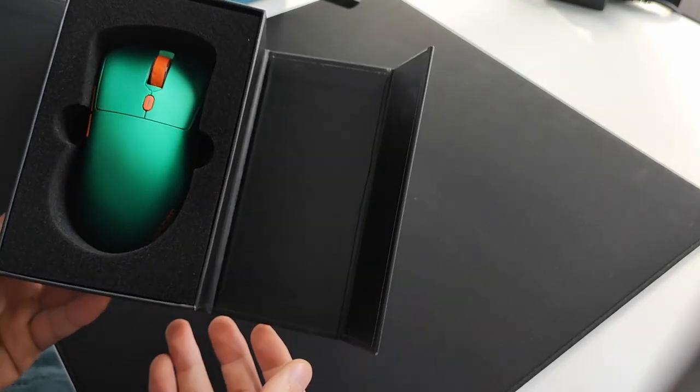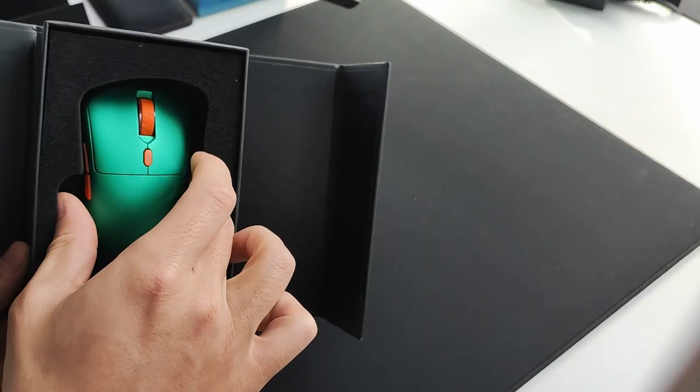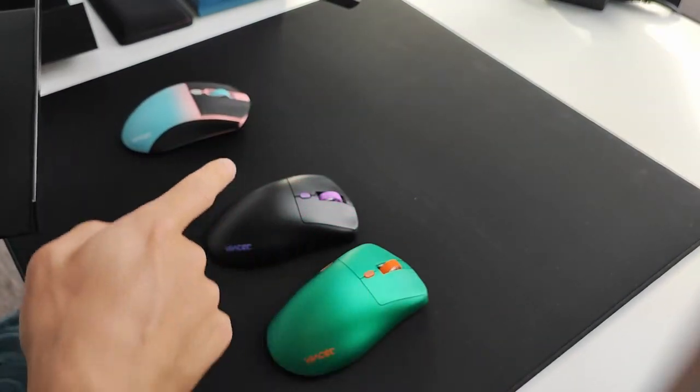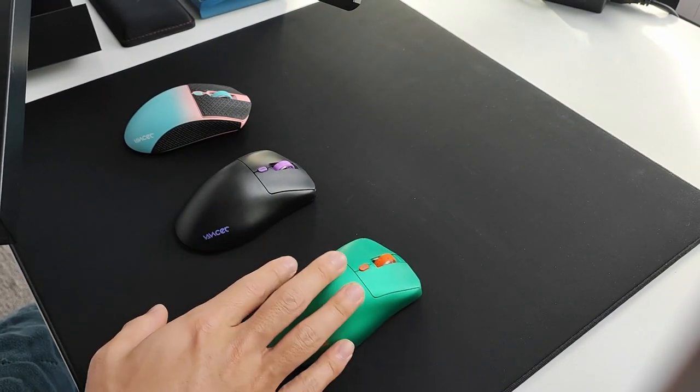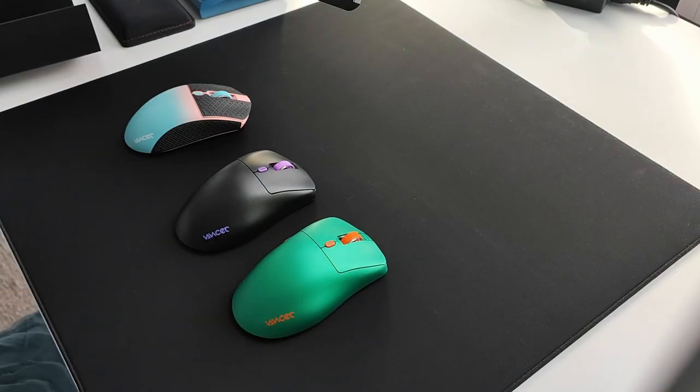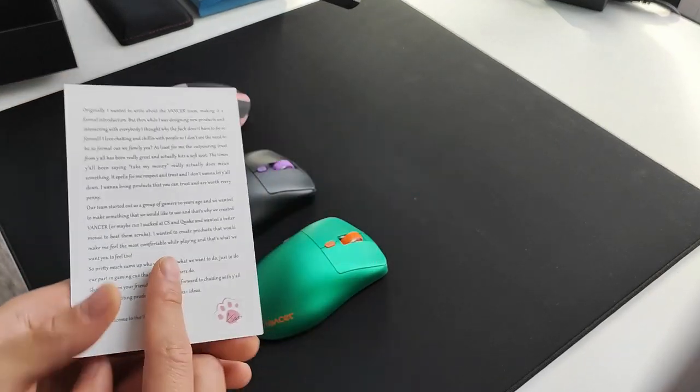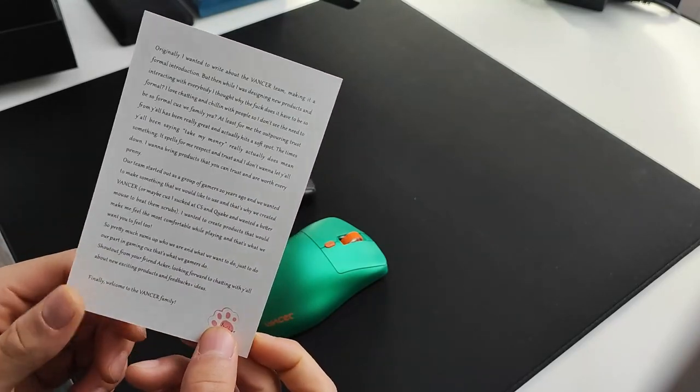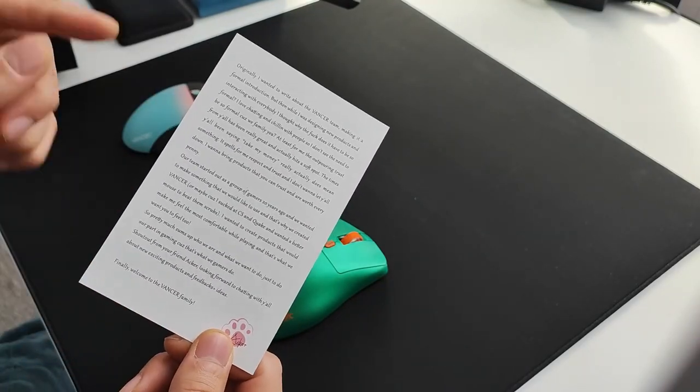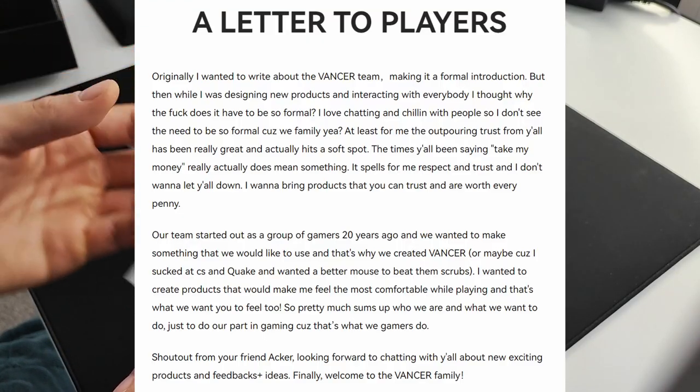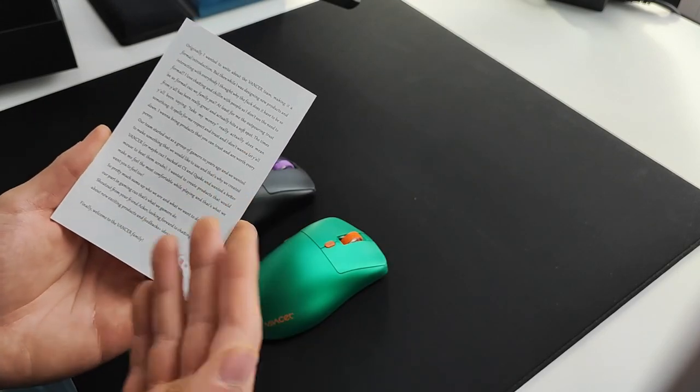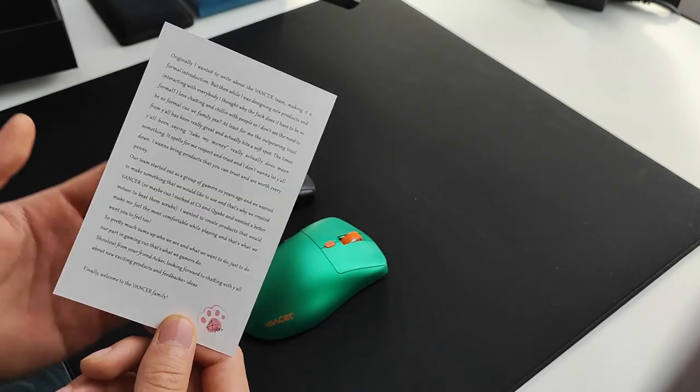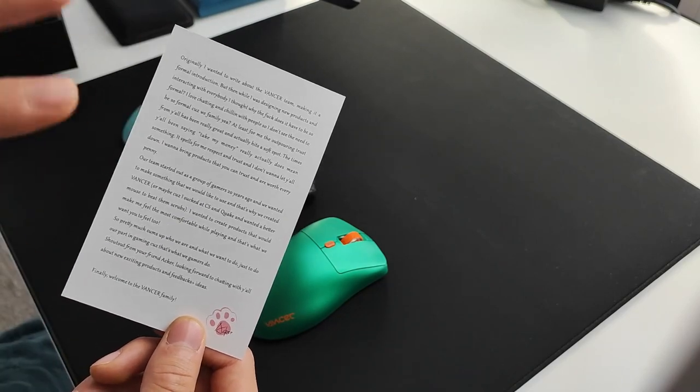You unfold the box and get greeted with the mouse. Here's another Pollux - this was the Pollux I had before that I never made a review for, and here is the actual release model. When you first open the box, you get this Vancer card that's exactly the same as what's on their about page - basically the founder Akka giving you an introduction.